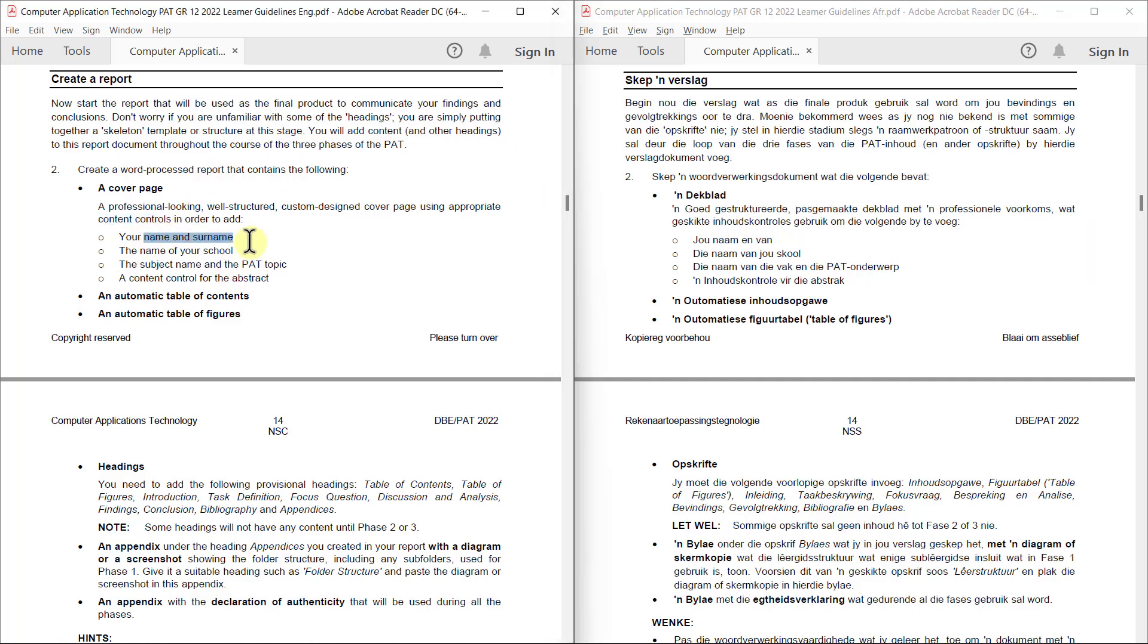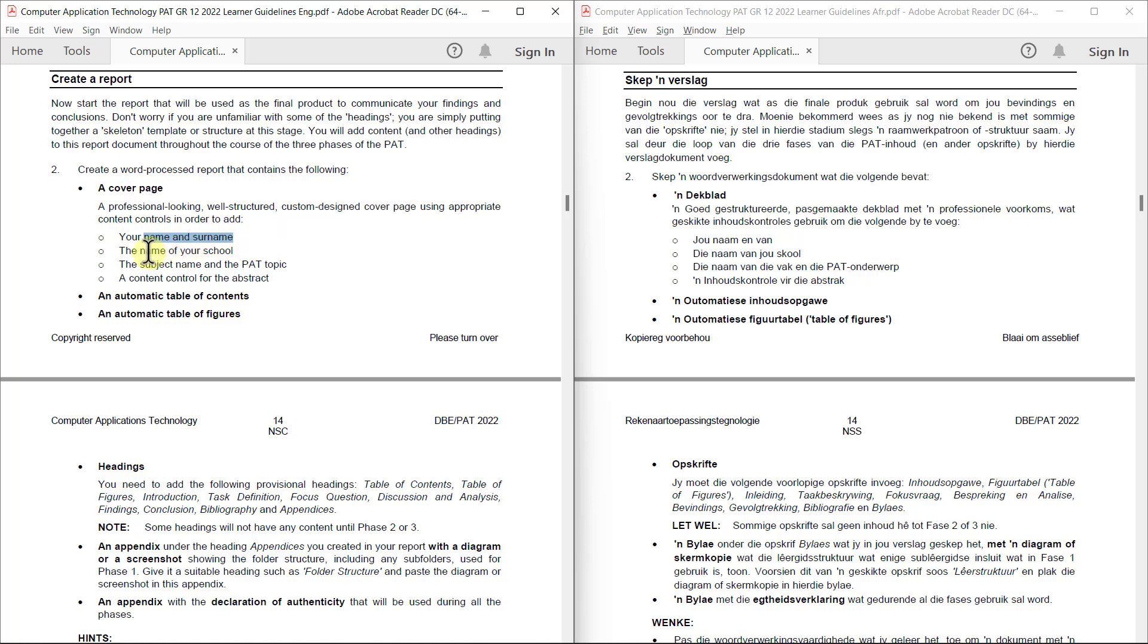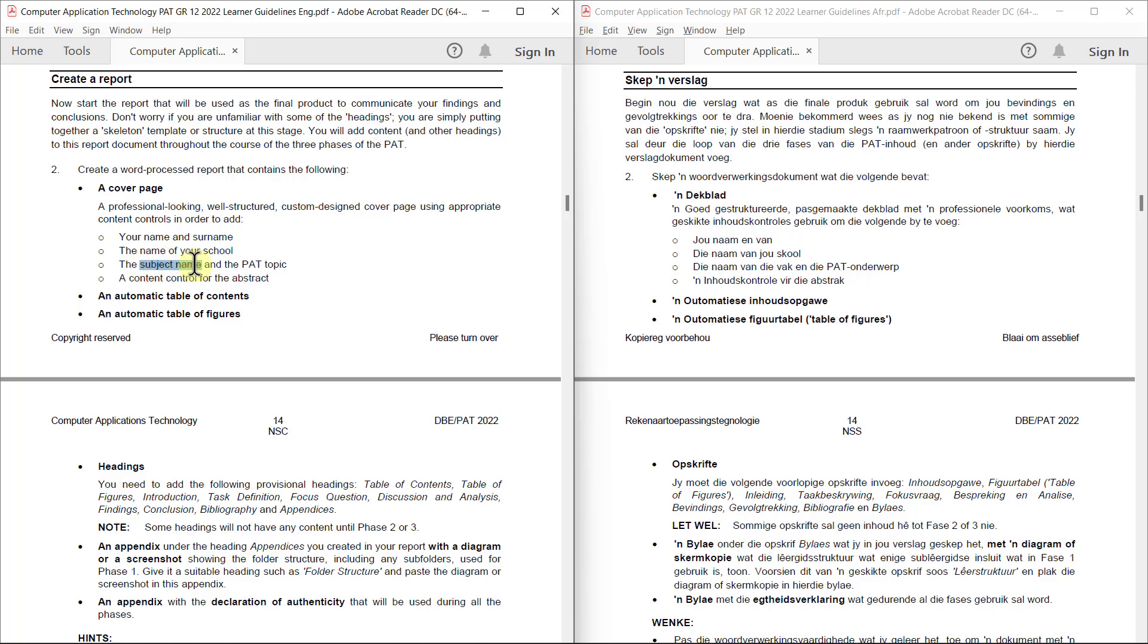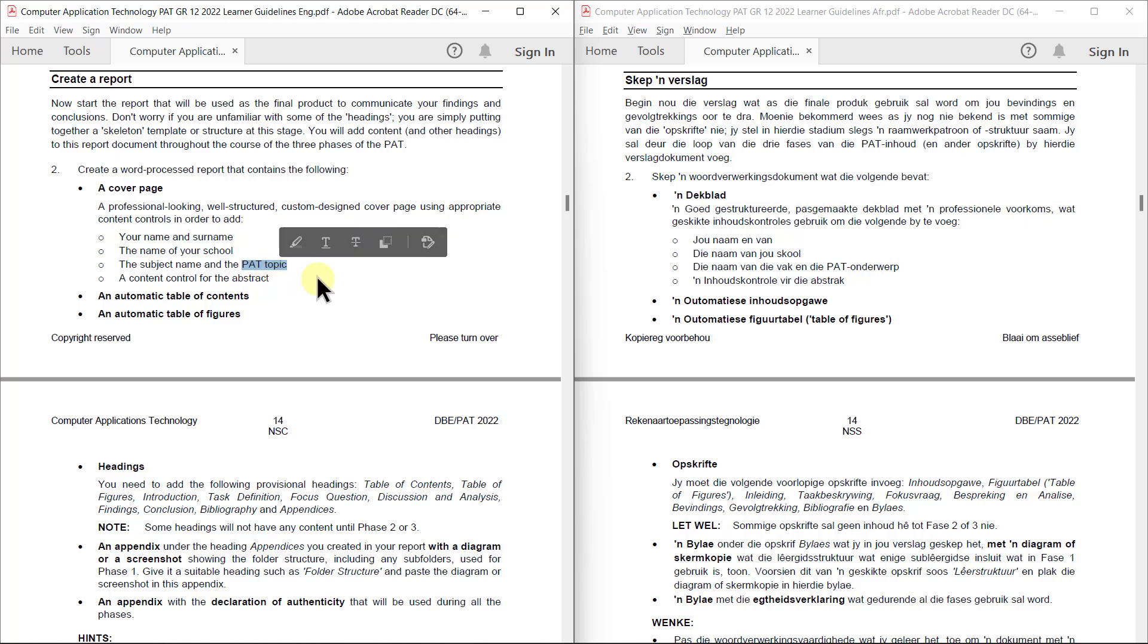We need to put the information in appropriate content controls. Name and surname I would think goes into author. Name of your school works well in company. The subject name you can put in subject. Topic, that's the topic or the aspect that you chose, works well in the title because that's the big title of your report.